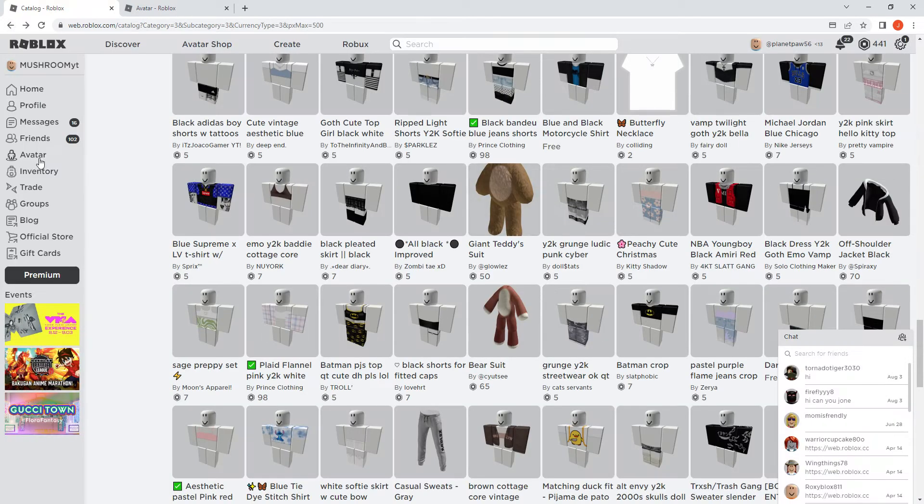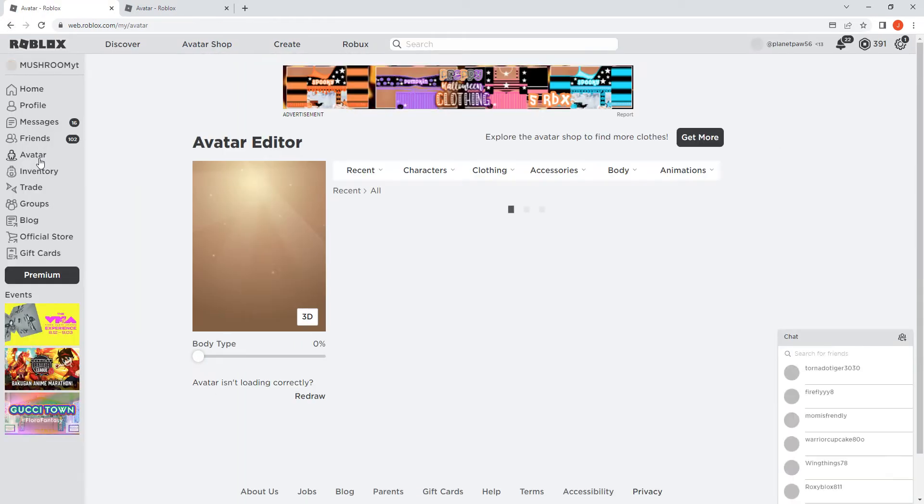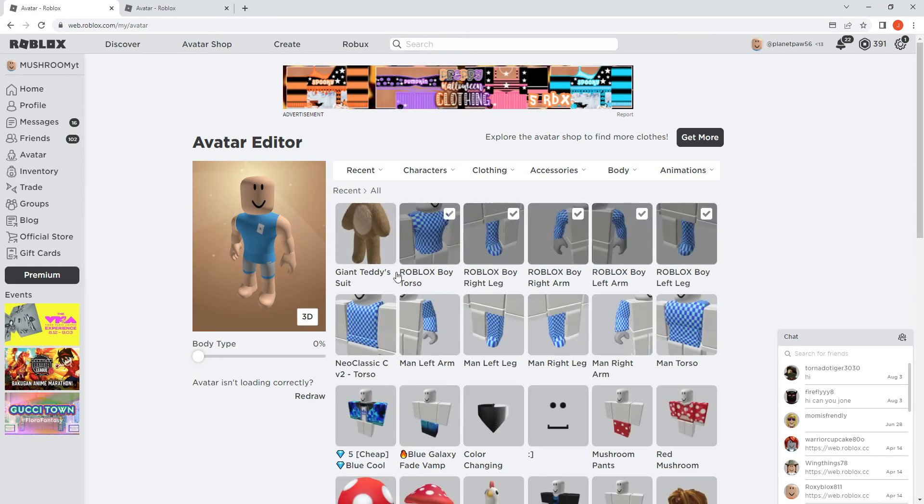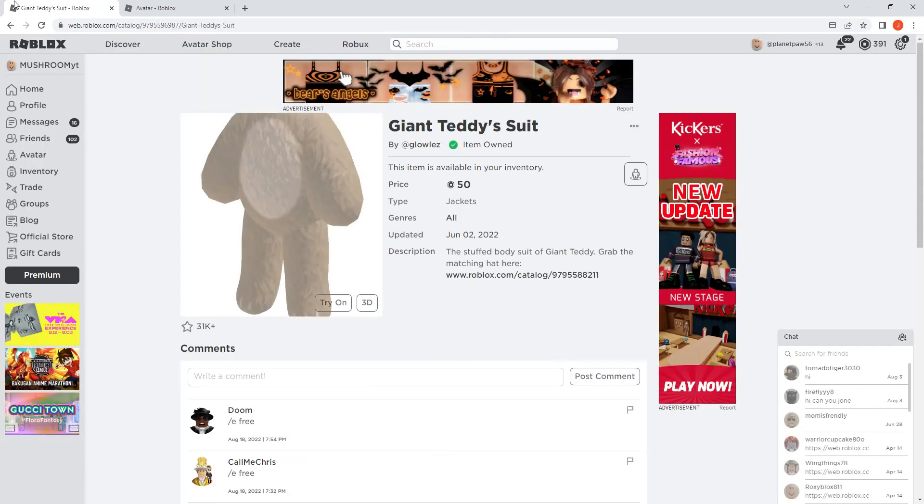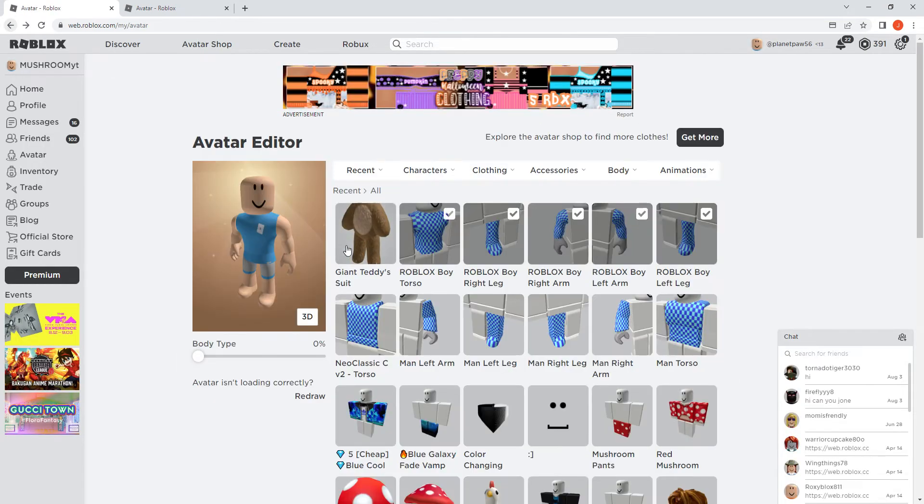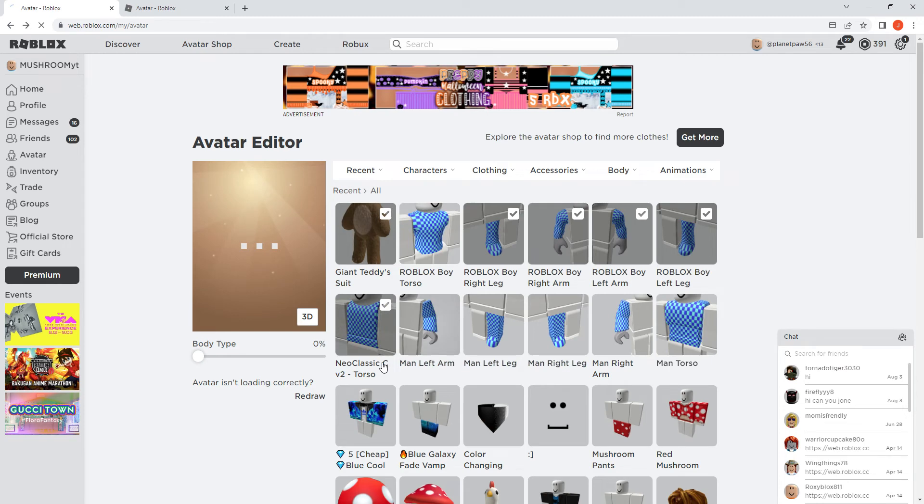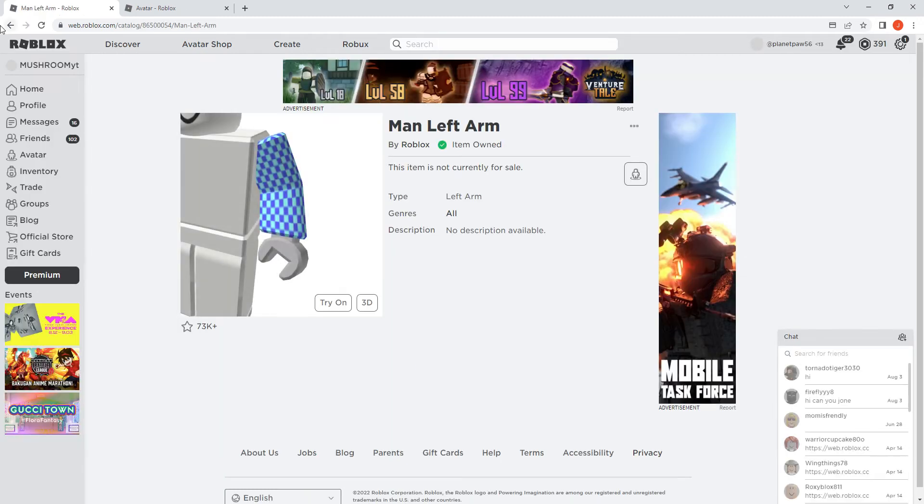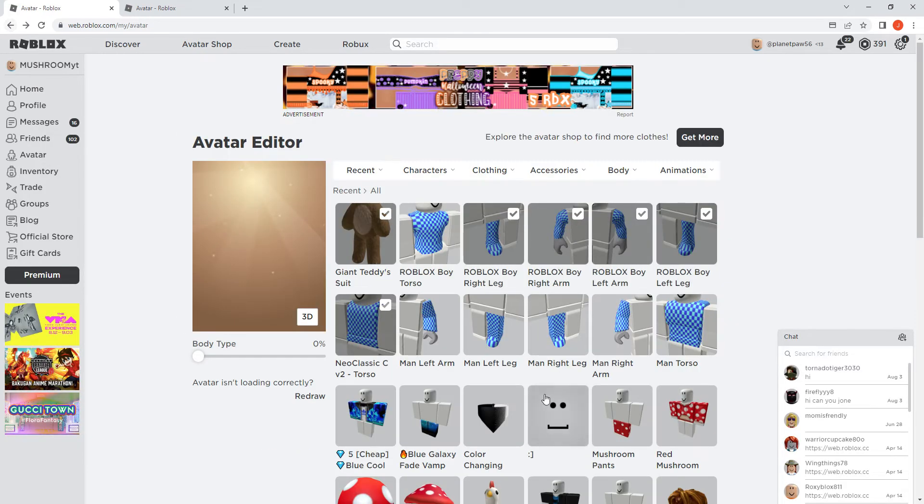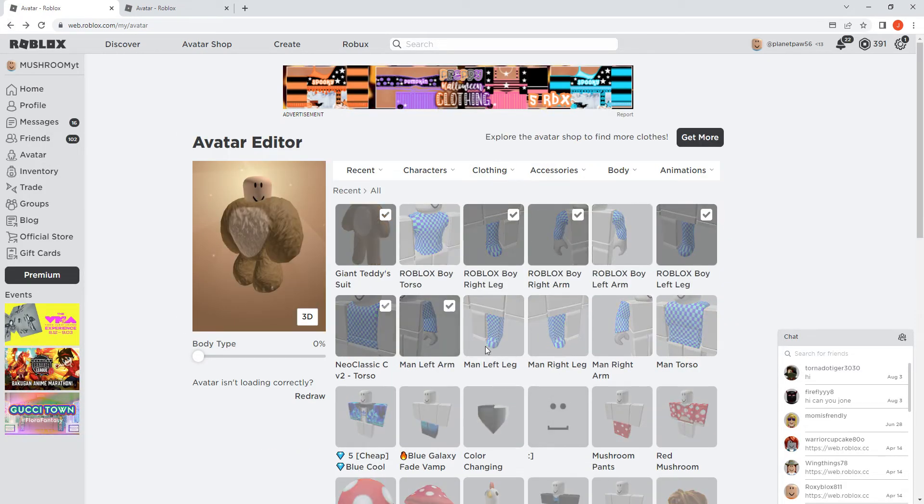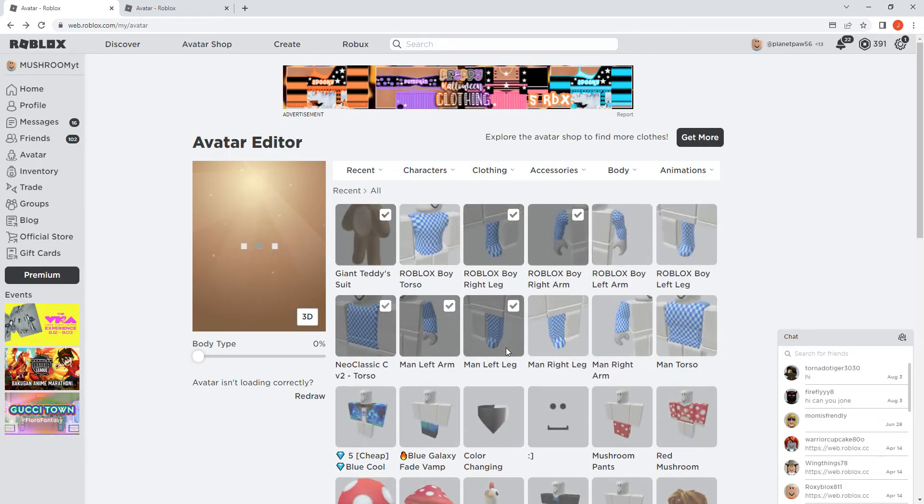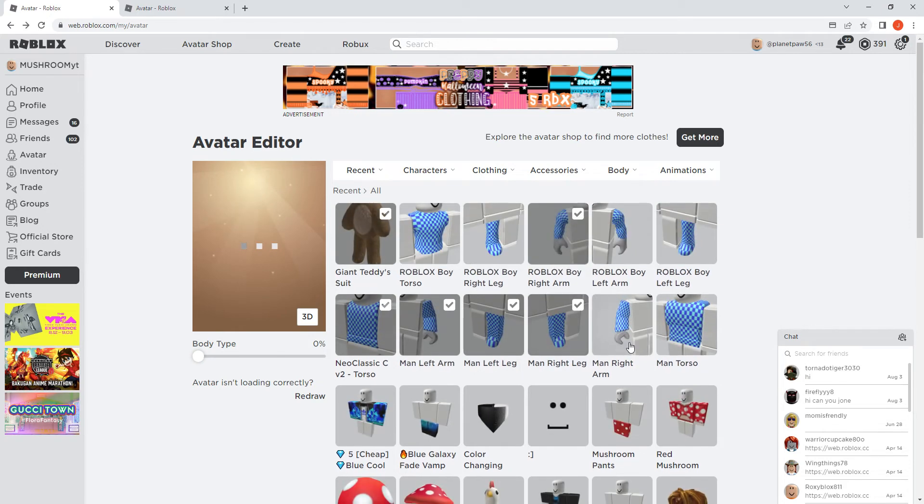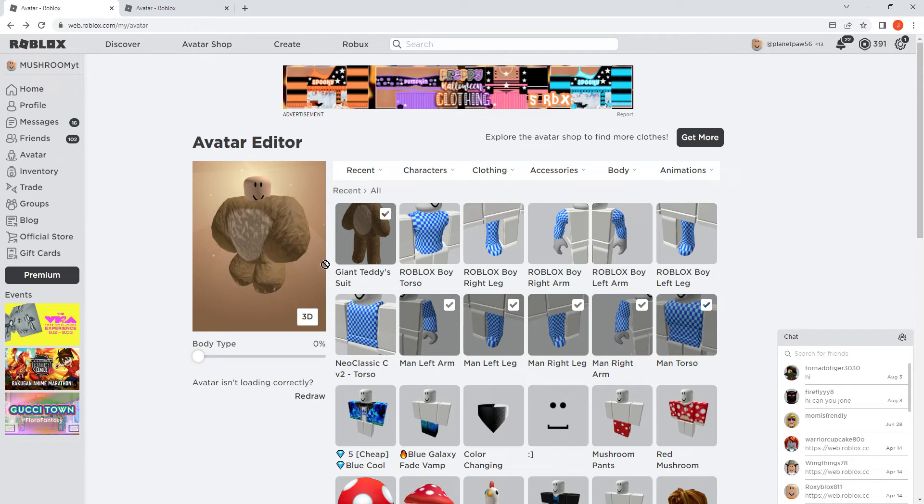200 Robux left, so we got to the laptop. Giant teddy bear. I'm going to do the man thing. So we have the giant teddy bear suit. Now all we have to do is make the head.